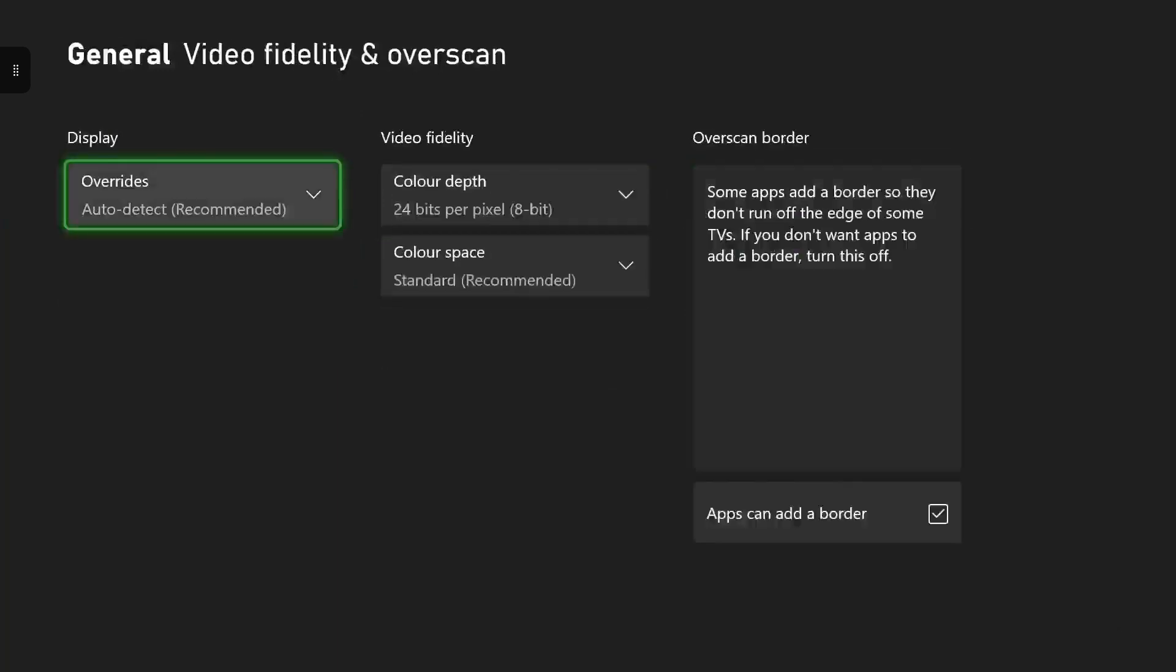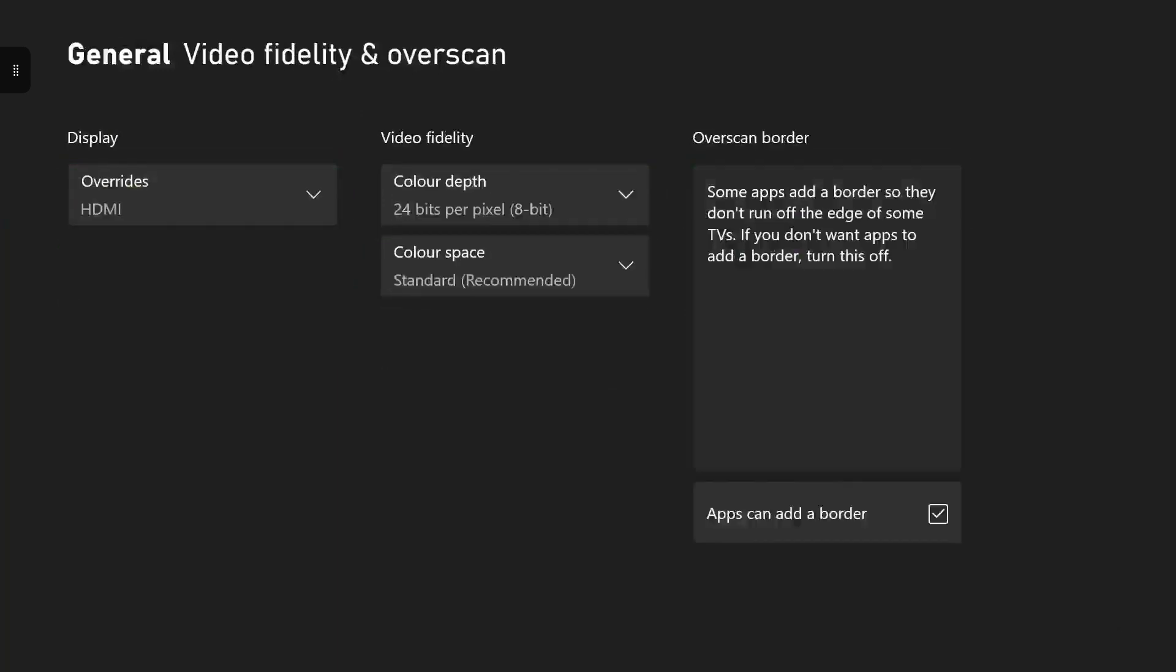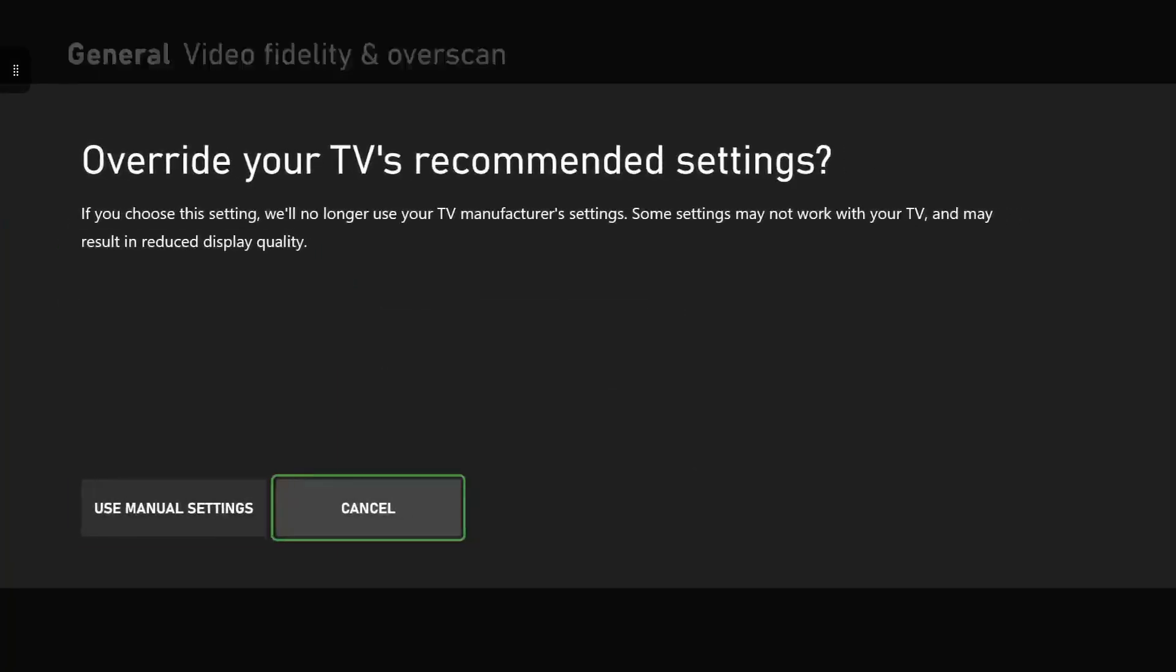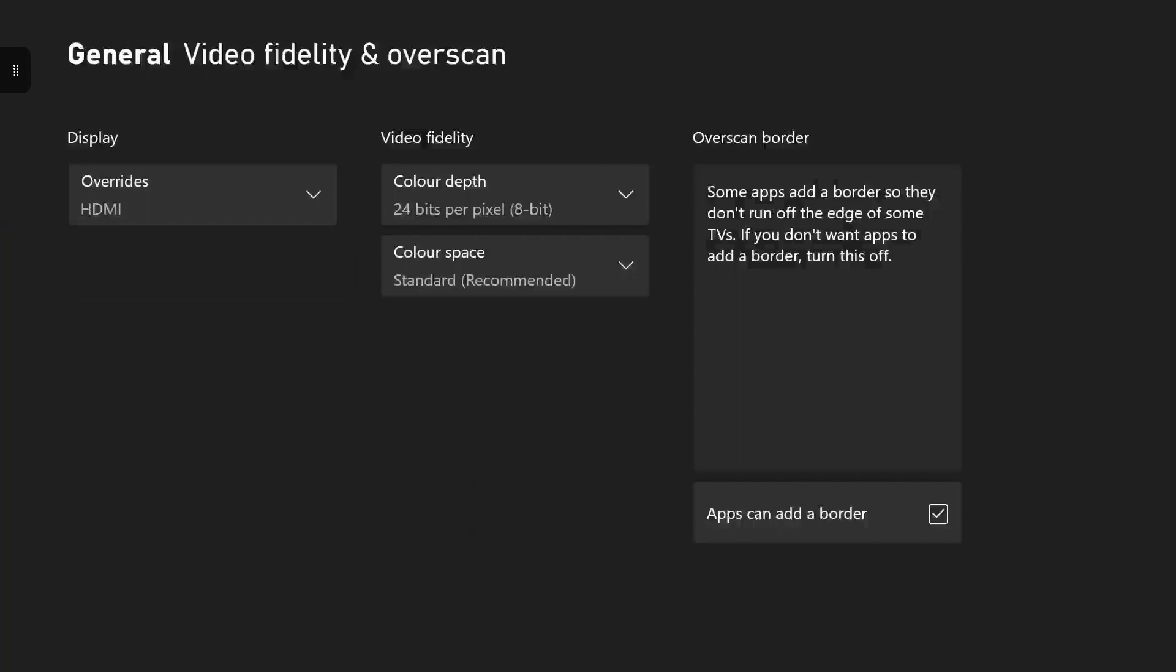So you want to go back into that, you want to make sure it's on HDMI override and you want to click use manual settings so you can set it to 120 frames yourself.